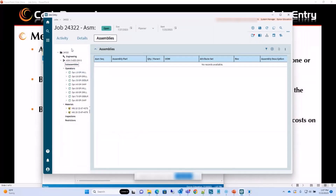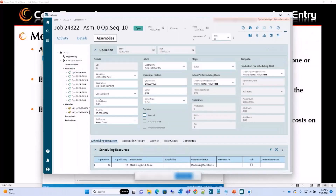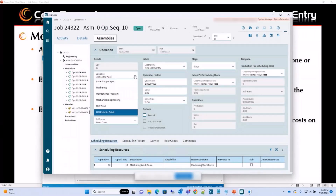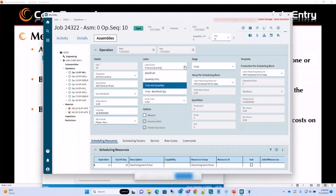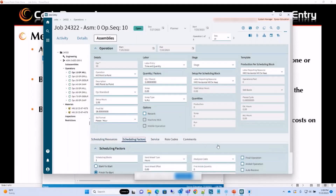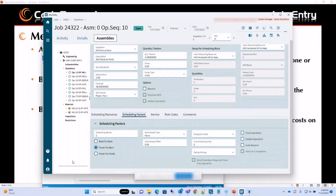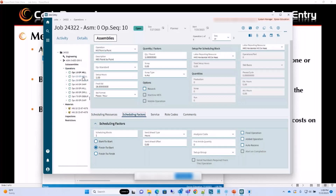For each of the operations we can edit all the fields we need. If this is not the operation we want to use, we can go ahead and select what we want to change it to. We can give the setup hours, and for labor entry we have two options: Back Flush and Time and Quantity, or Quantity Only. On the Scheduling Factors we have columns like Start-to-Start, Finish-to-Start, or Finish-to-Finish. Finish-to-Start means when operation 10 is completed, start operation 20. Finish-to-Finish means everything should be finished at the same time.